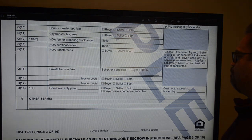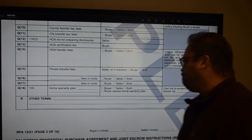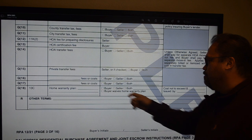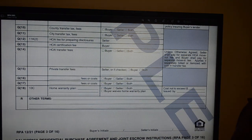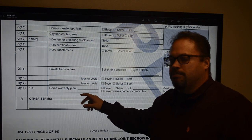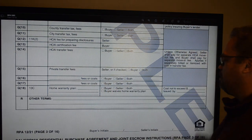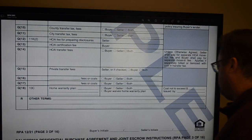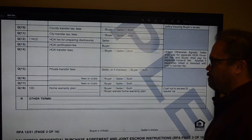County, city, transfer taxes, HOA prep fees, HOA transfer fees, and private transfer fees all have designated fields. Your home warranty plan: put the cost, who pays, the company, and the type of plan — for example, if you want an upgraded plan. There's additional space for other terms or fees. That is page three.